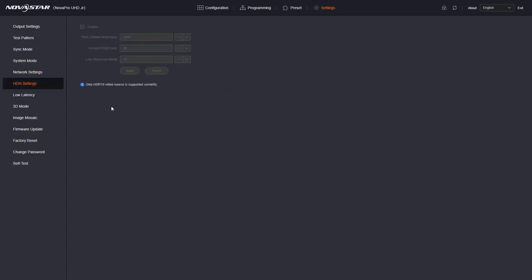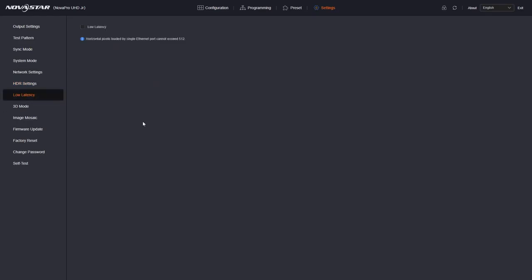HDR, the UHD Junior supports HDR. Only HDR10 and I do not have an HDR source plugged in. Low latency mode. This is sender low latency. You can enable that at the sender level. So it enables low latency mode for low latency to function correctly. Each port cannot exceed 512 pixels horizontal width.